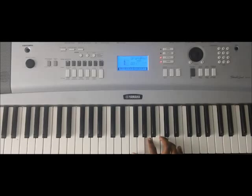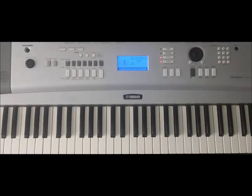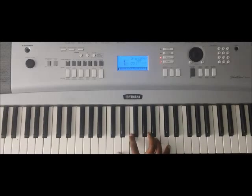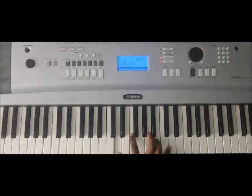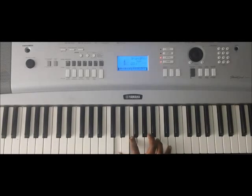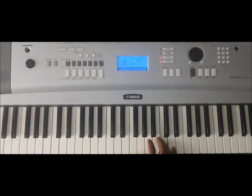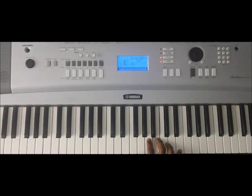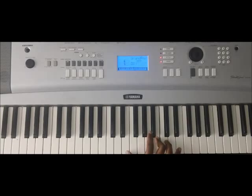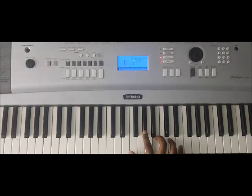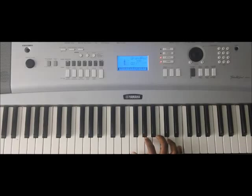And that's it for the melodic section. One more time: D, F, A, D, C, B, A, B, E, G sharp, B, E, A.